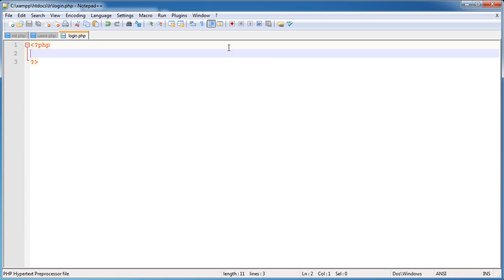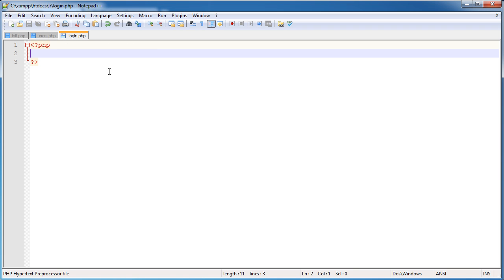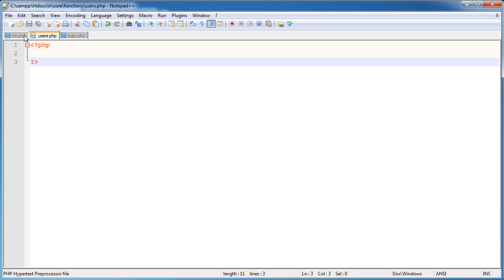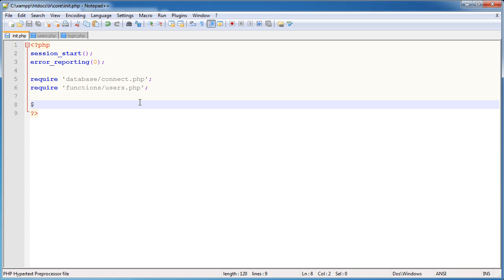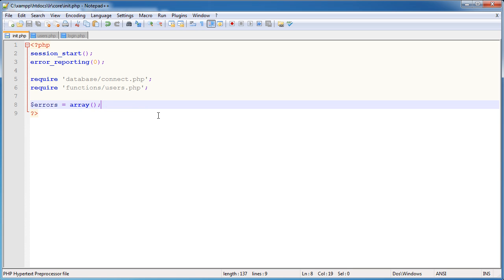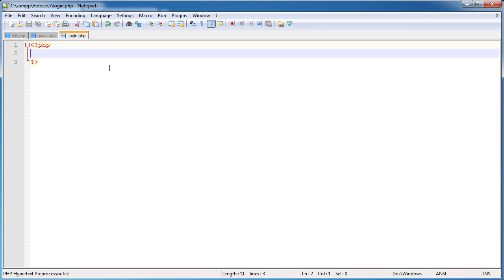We need to think about error handling. How are we going to handle the errors that we pass through PHP? If I don't enter anything in the form and just click submit, I want to say to the user you need to enter a username and password. I'm going to create a variable at the top of init.php. It's not going to be a global variable but it's going to be accessed by every page. It's going to be an array called errors.